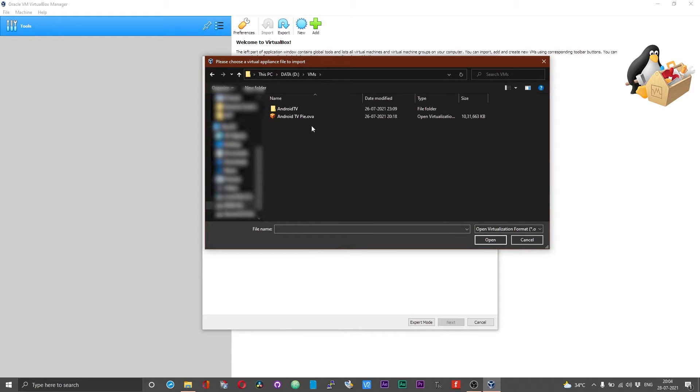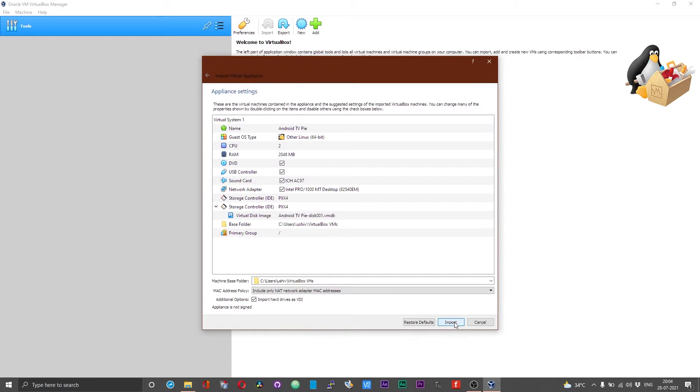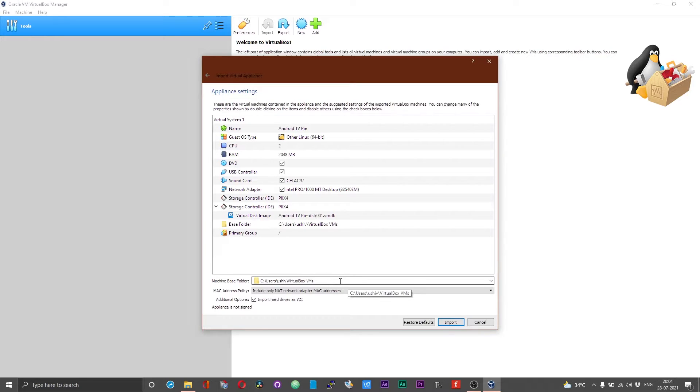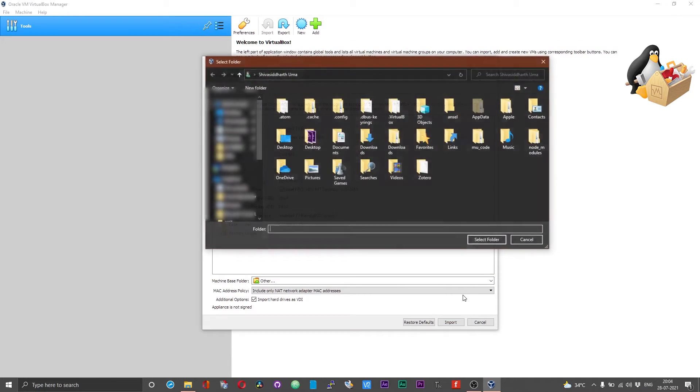Now move over to the folder where you have got the OVA file. Select the OVA file and choose open, and then choose next. Now you will have to select the folder where you can house the virtual machine files. Make sure to have it in a folder or a partition where you have adequate space.